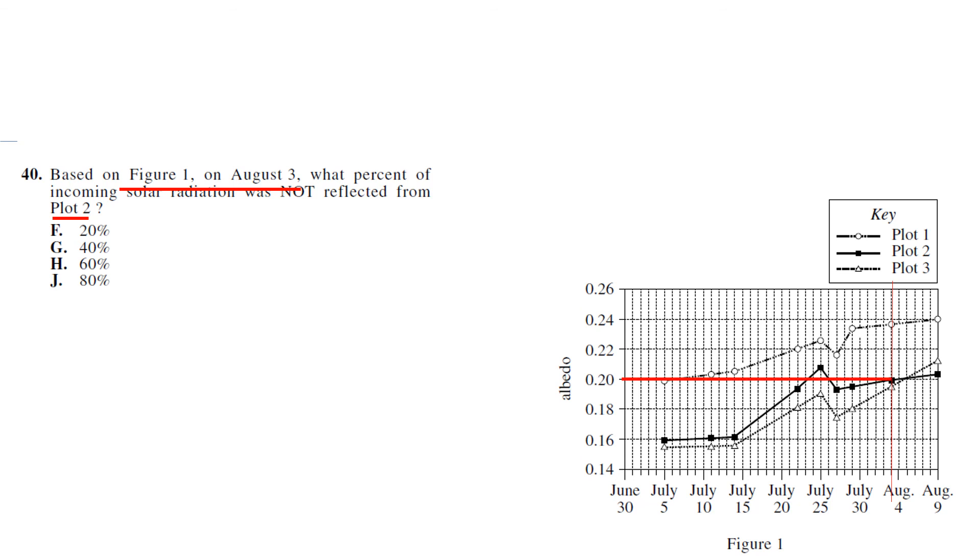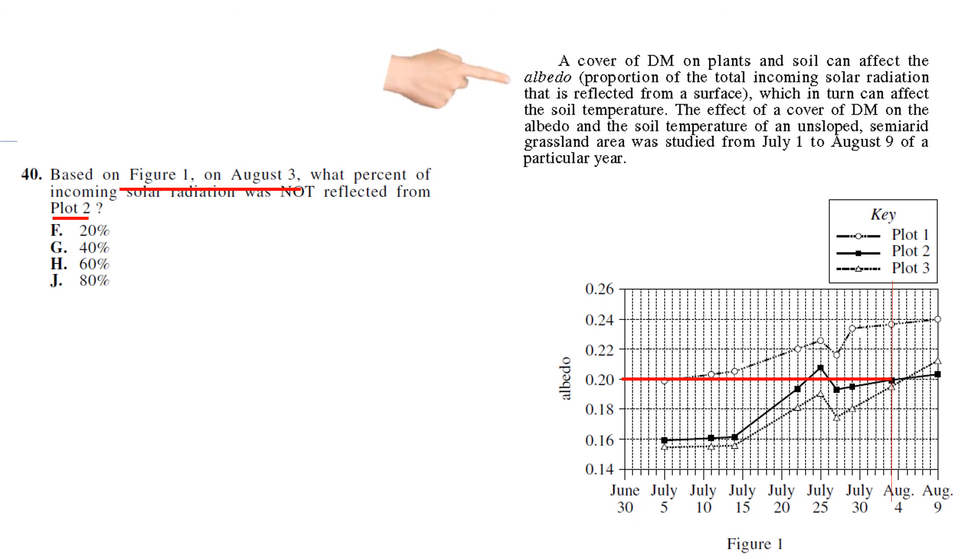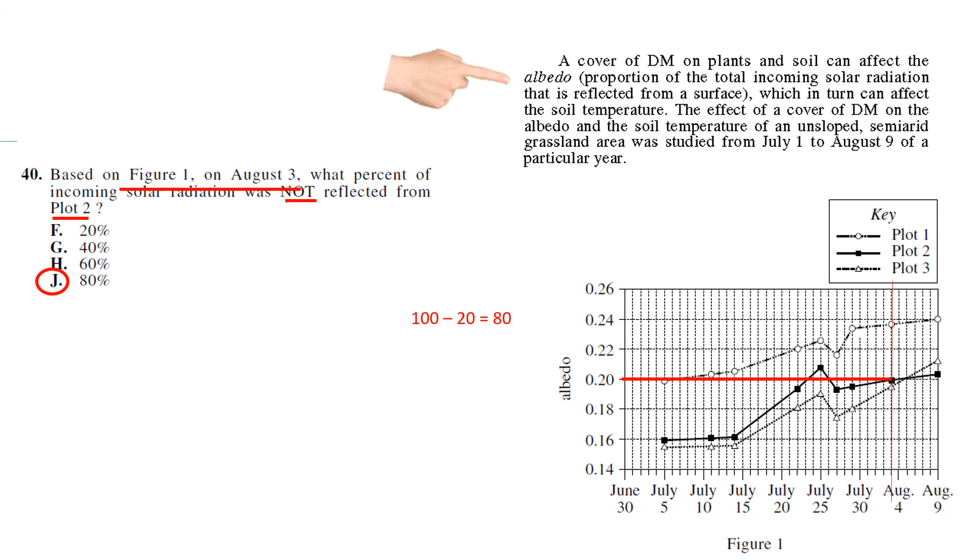So Plot 2, we go up to August 3rd, we draw a line over, and we see 0.20. And you're tempted to answer F, but you have to remember what albedo is. Albedo is the total incoming solar radiation that is reflected. We want to know what is not reflected. So 100 minus 20 is 80. So 80% is not reflected. And that's a tricky question for the last one because the distractor is so tempting, and I can tell you a lot of students missed this question.